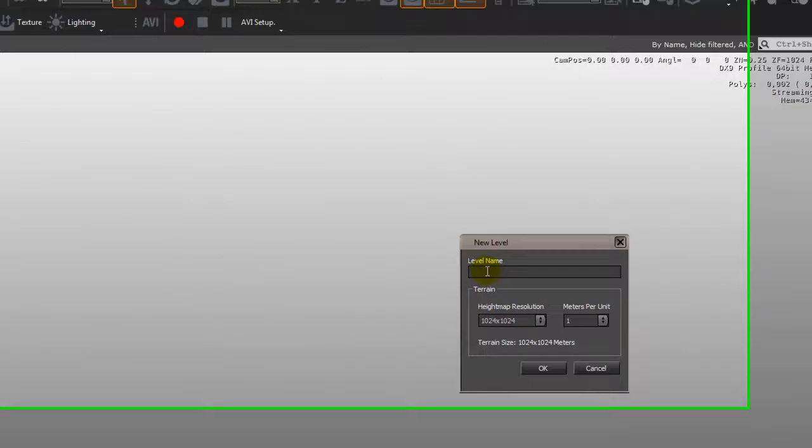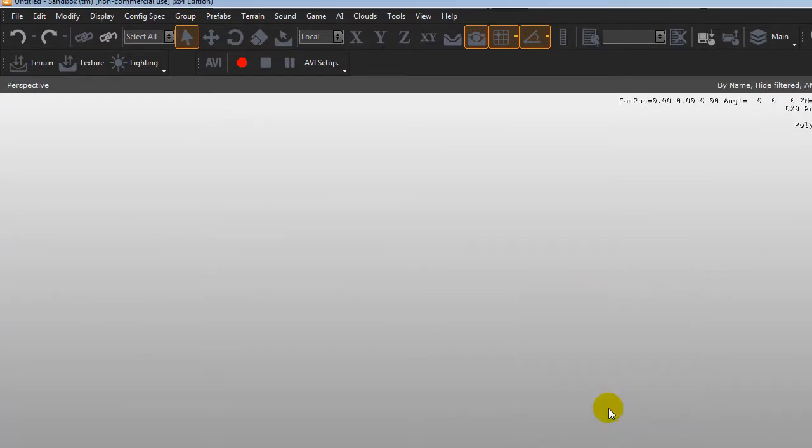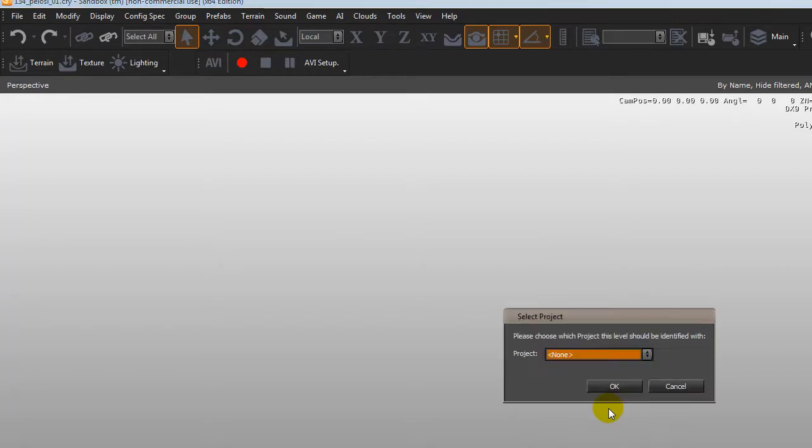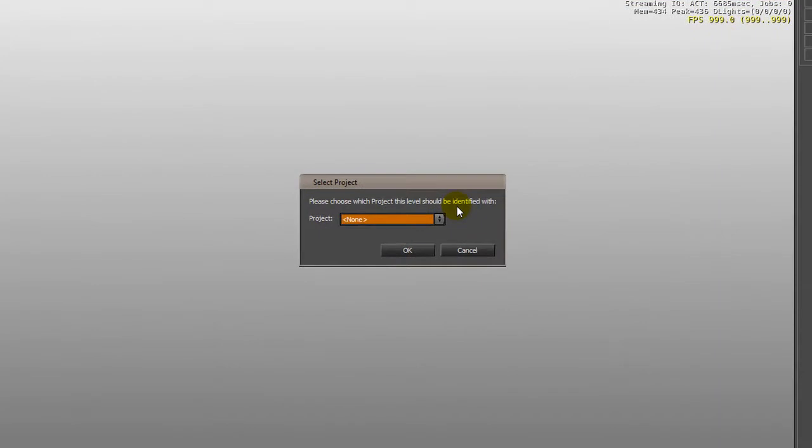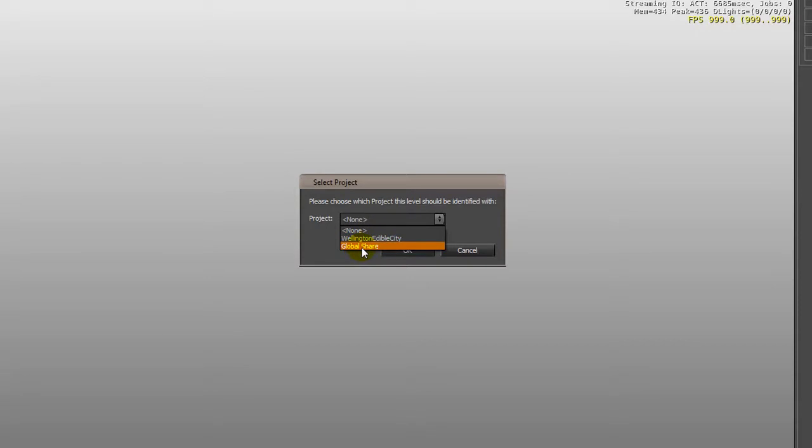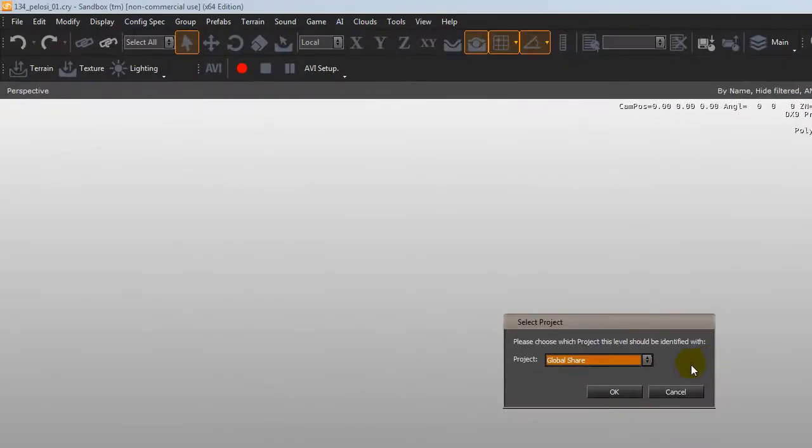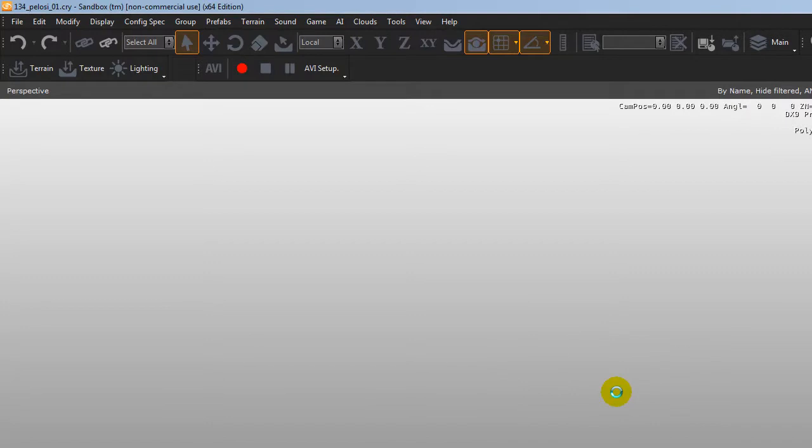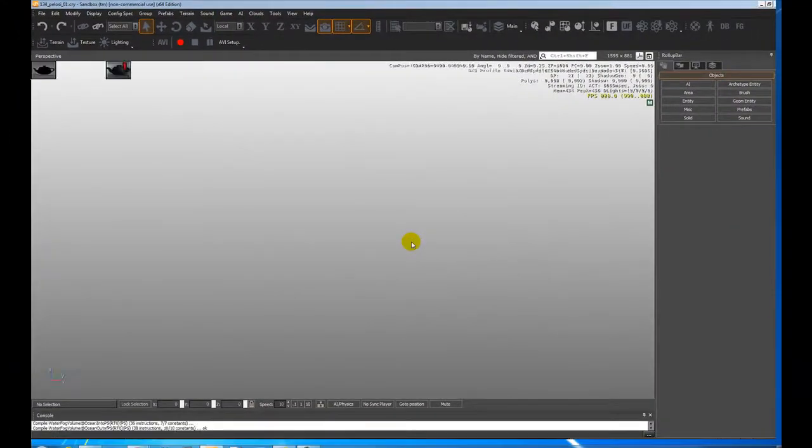So for our level we're going to call it 134 underscore your last name underscore 01 as a first option. So then we go okay and it will come up with how you want to identify the project and this is to do with how we share it. So I've got a project set up but I want you all to do it under global share and that means that we can all access everyone's files if we need to. So you go okay and this creates a level for us.